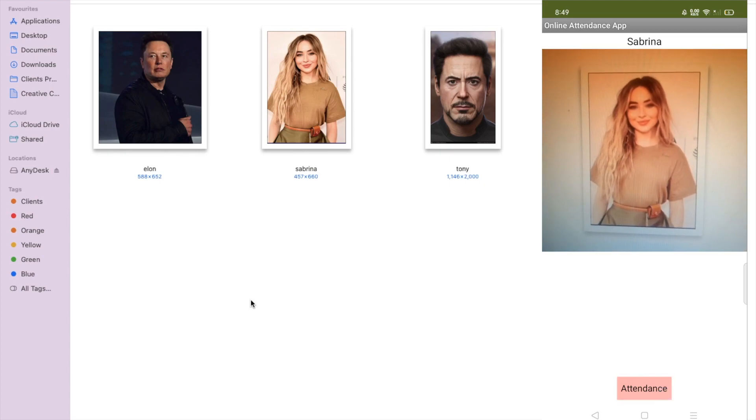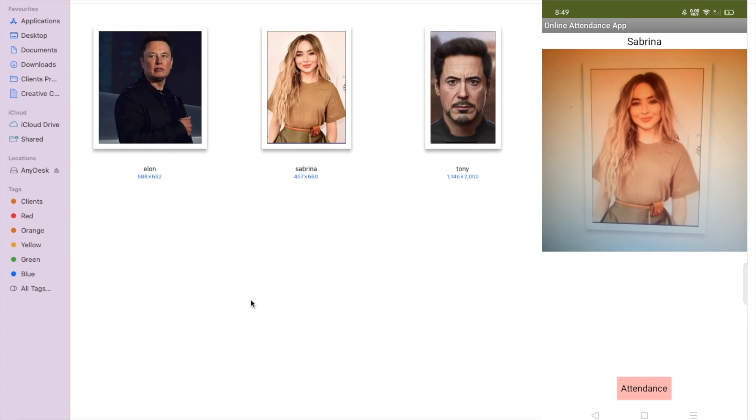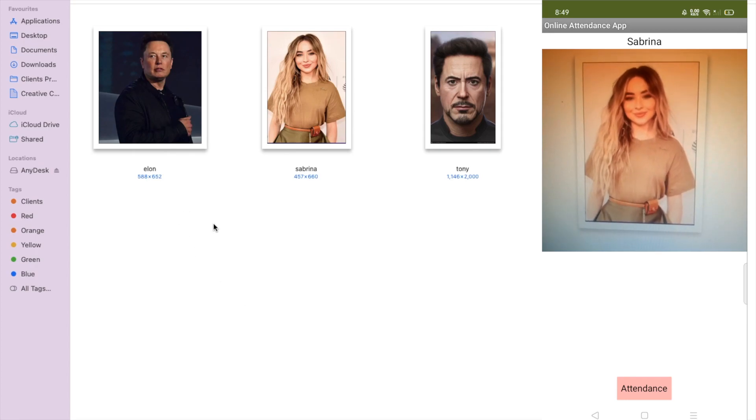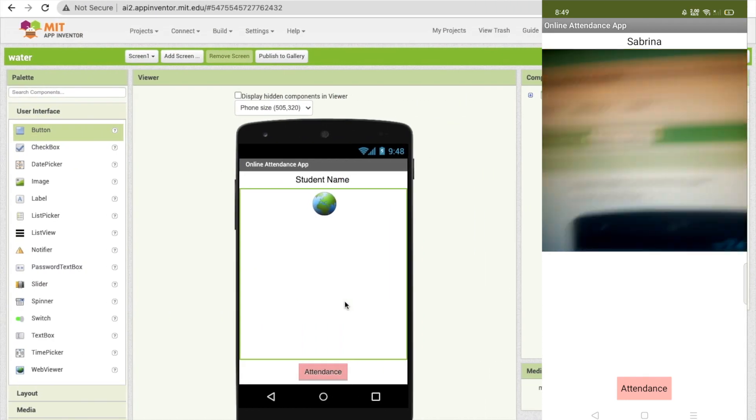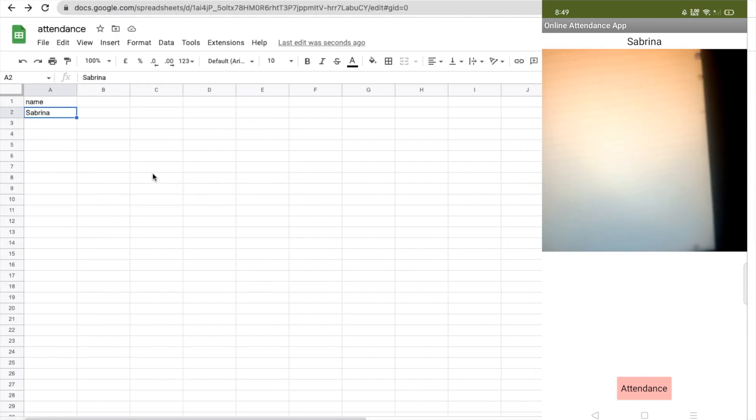As you can see at the top, it shows Sabrina. Let me show you the Google Sheet - here is Sabrina.